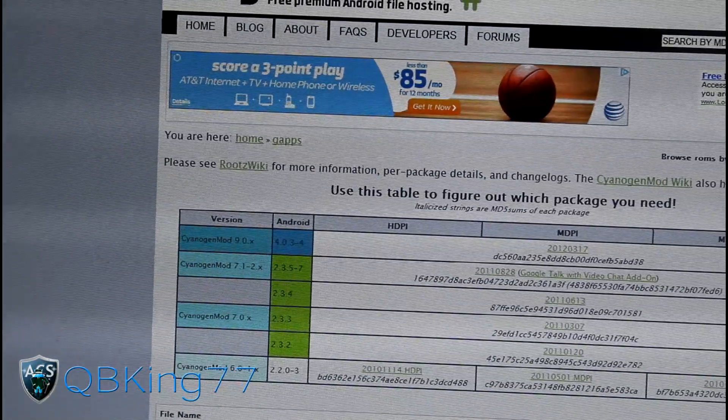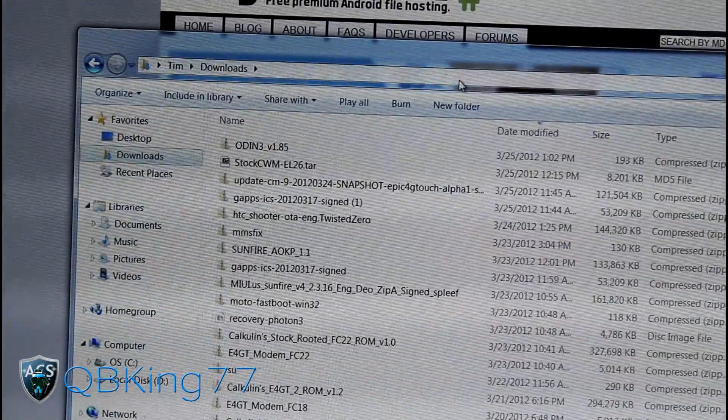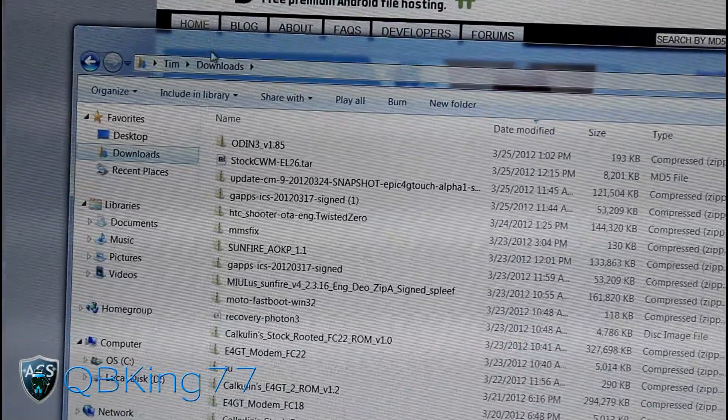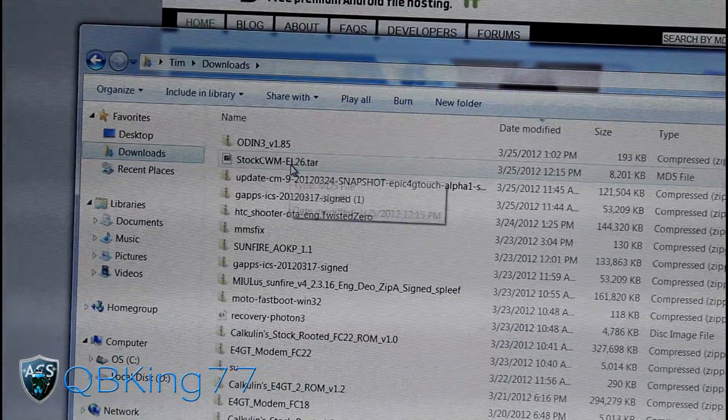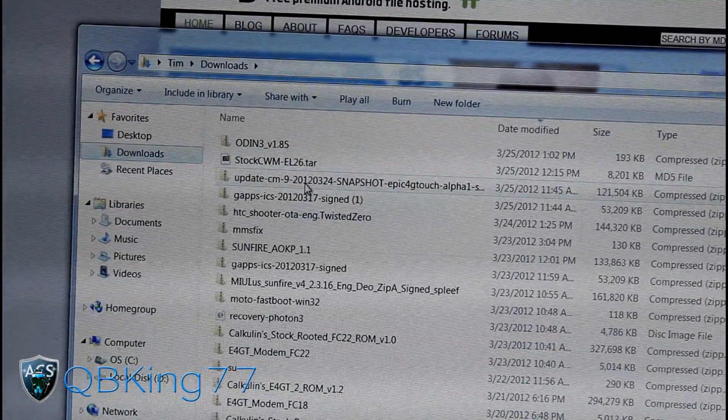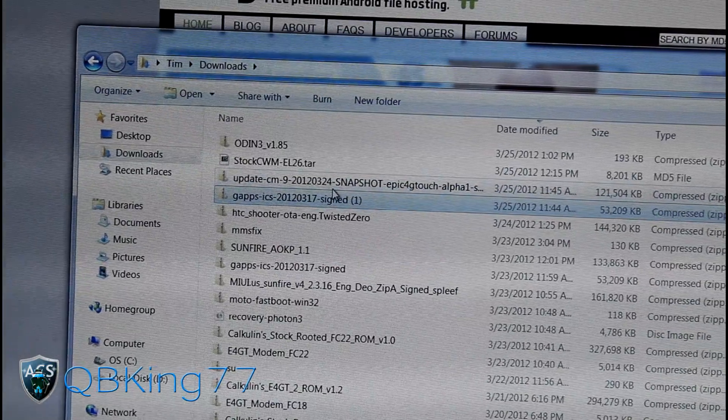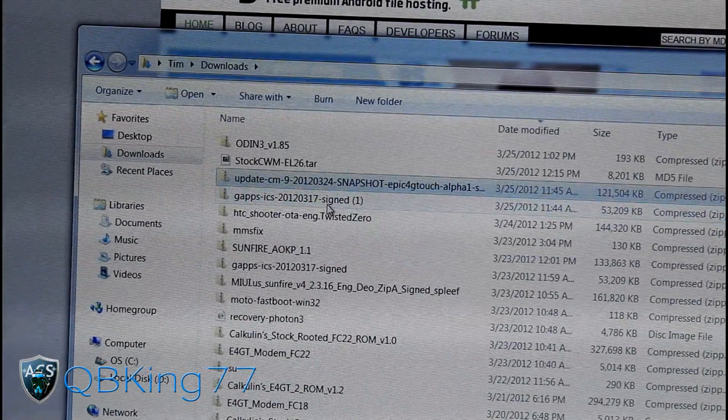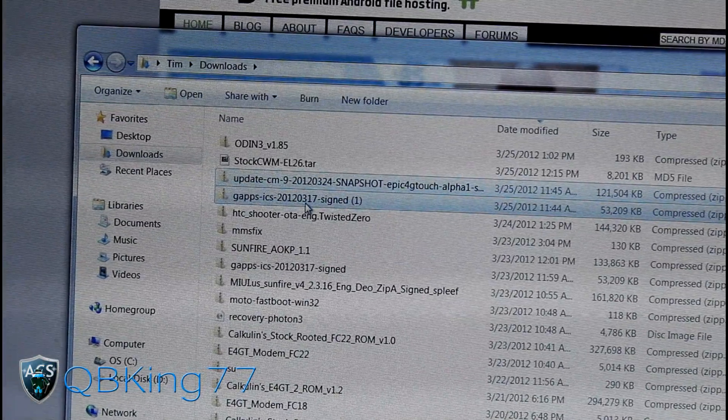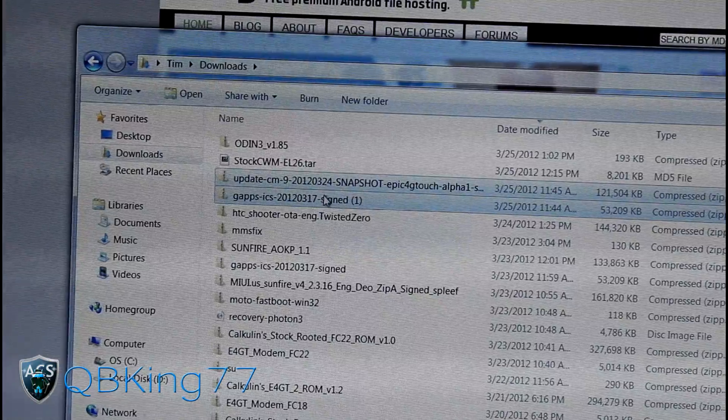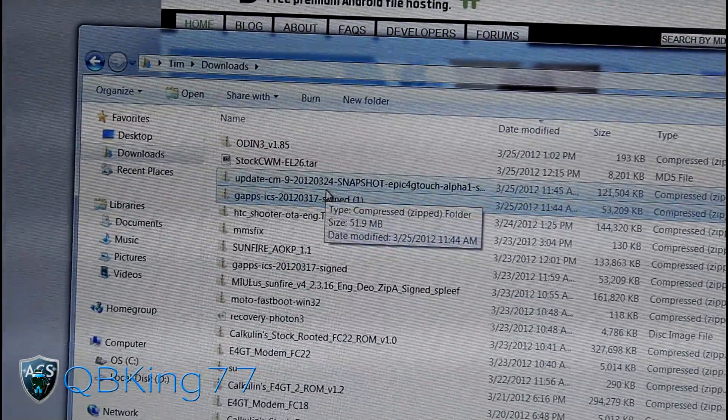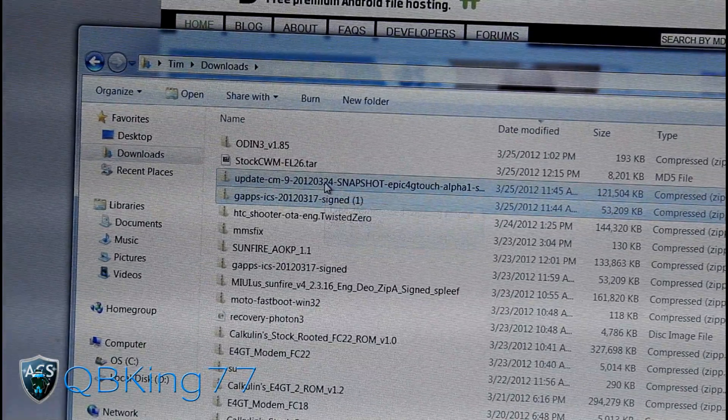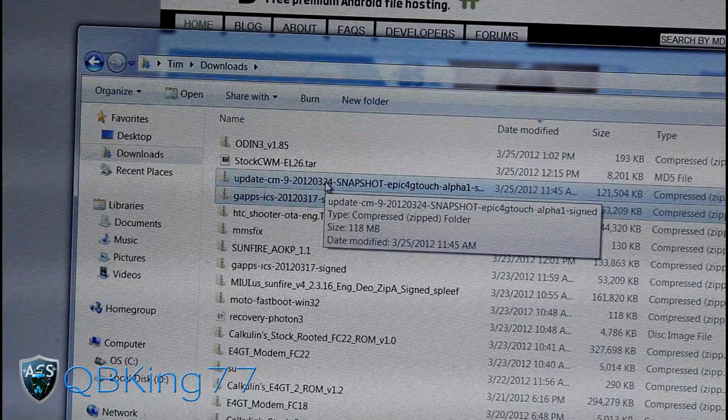Once you're done with all downloads, go to your downloads folder. You'll see you have Odin, the EL26 tar file which is the kernel, and also the ROM and the G apps. First, make sure to transfer the ROM and the G apps over to your SD card or internal storage of your phone.